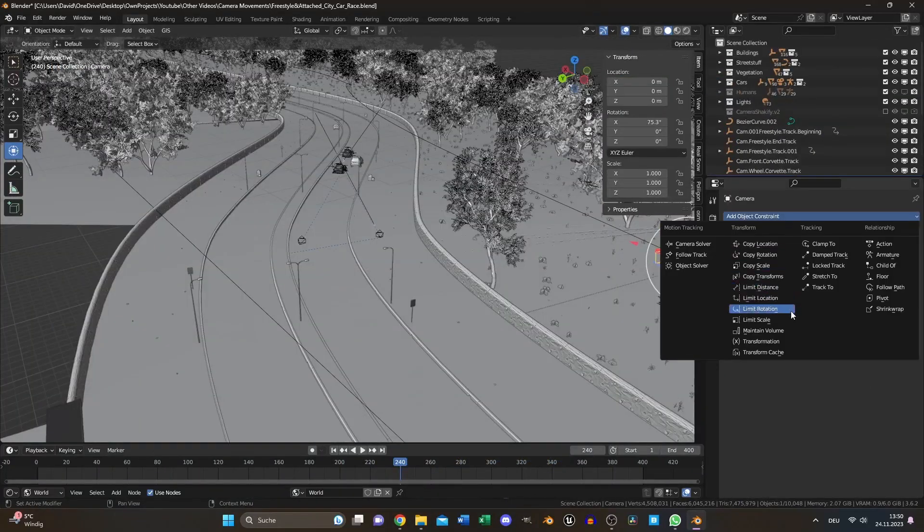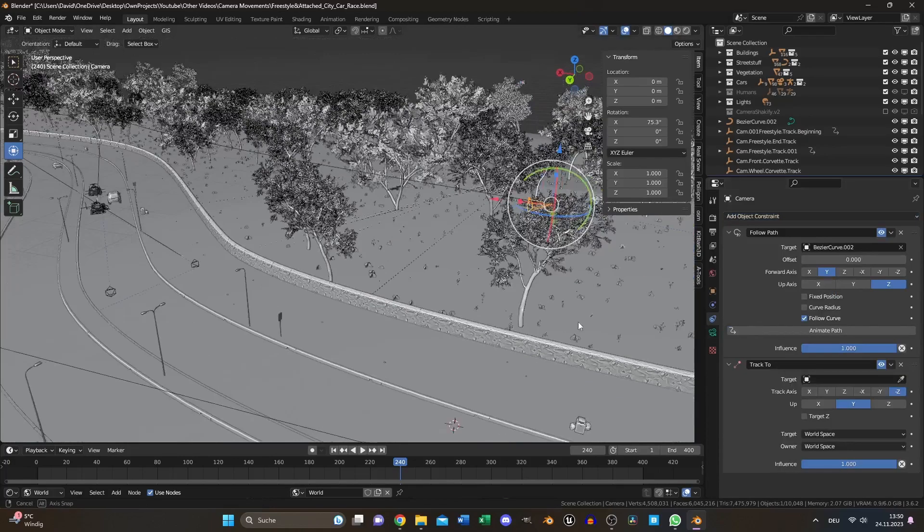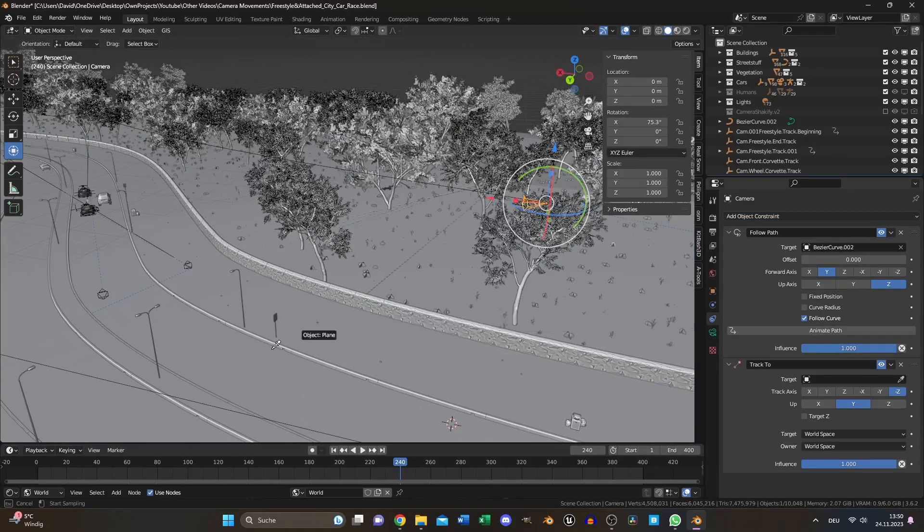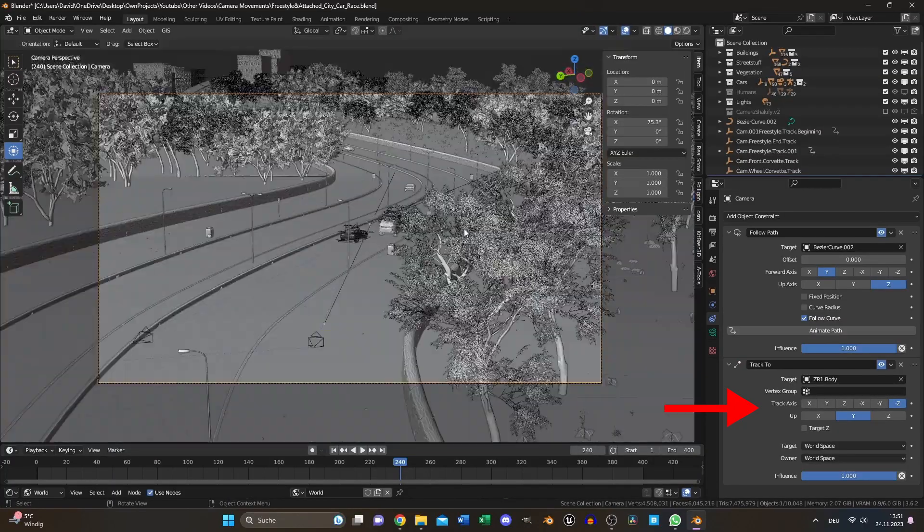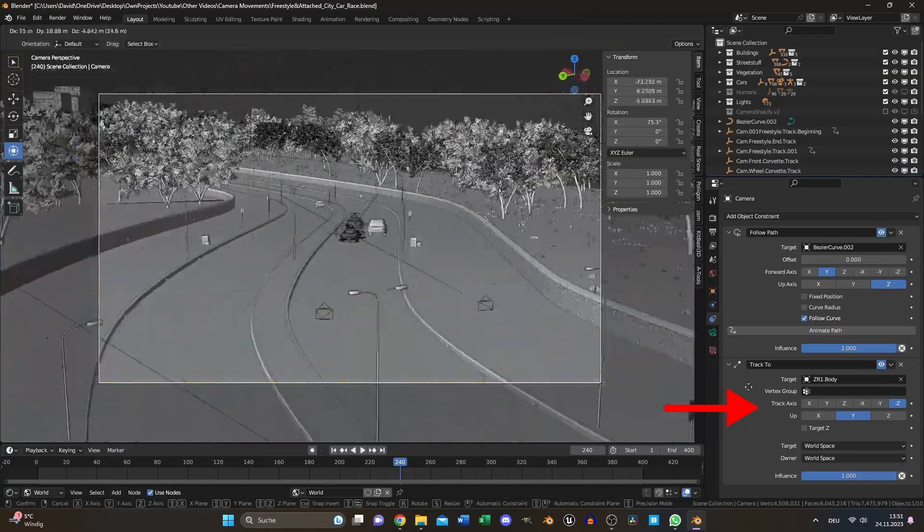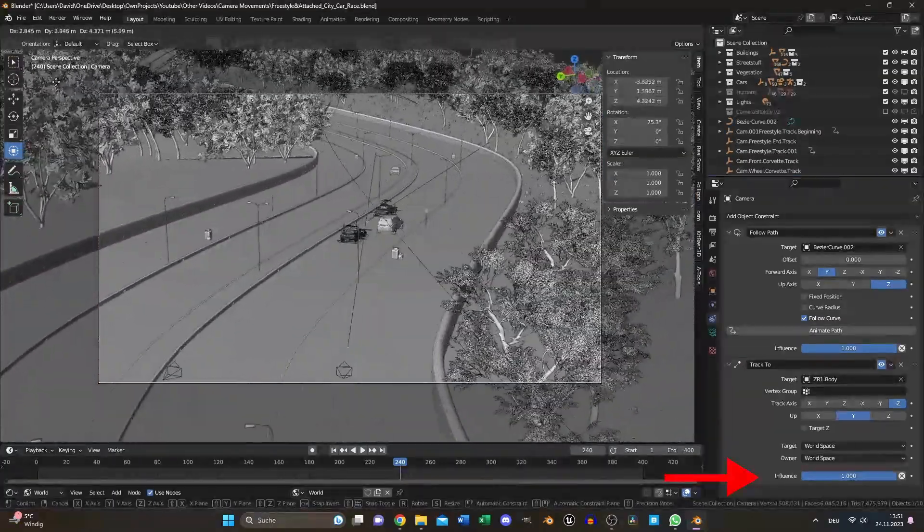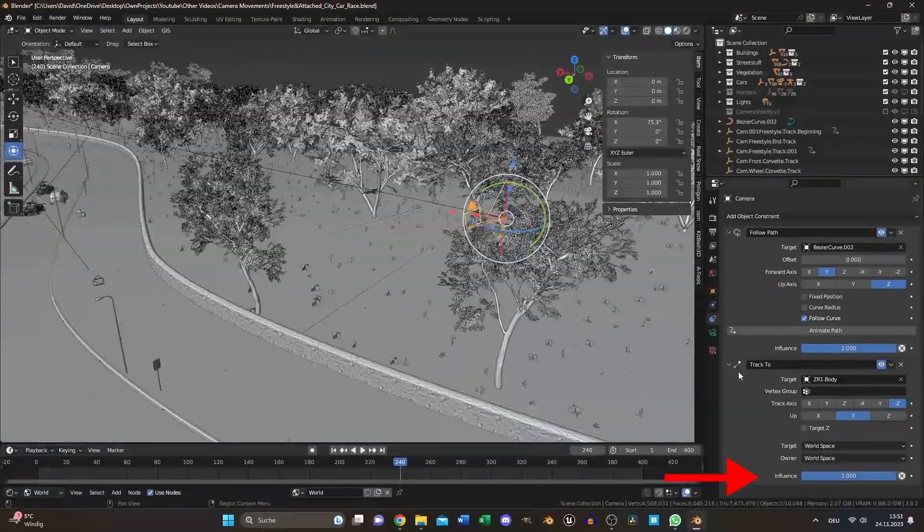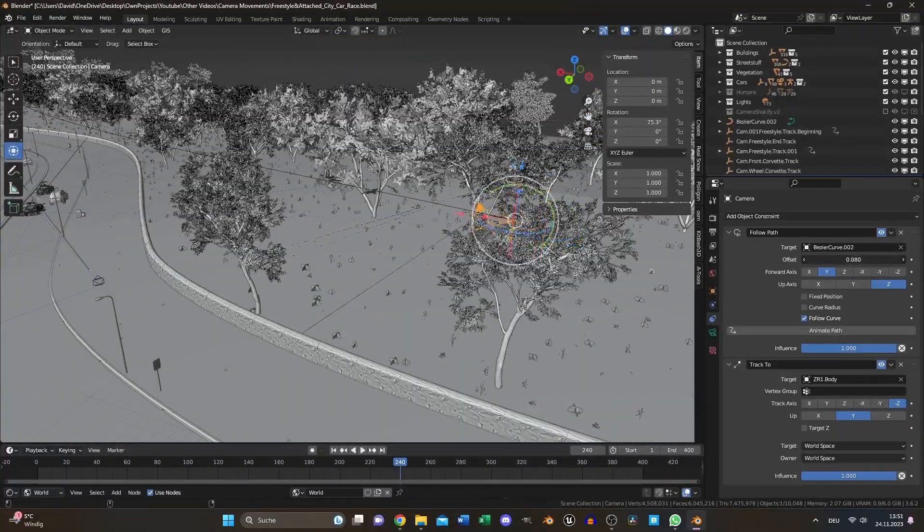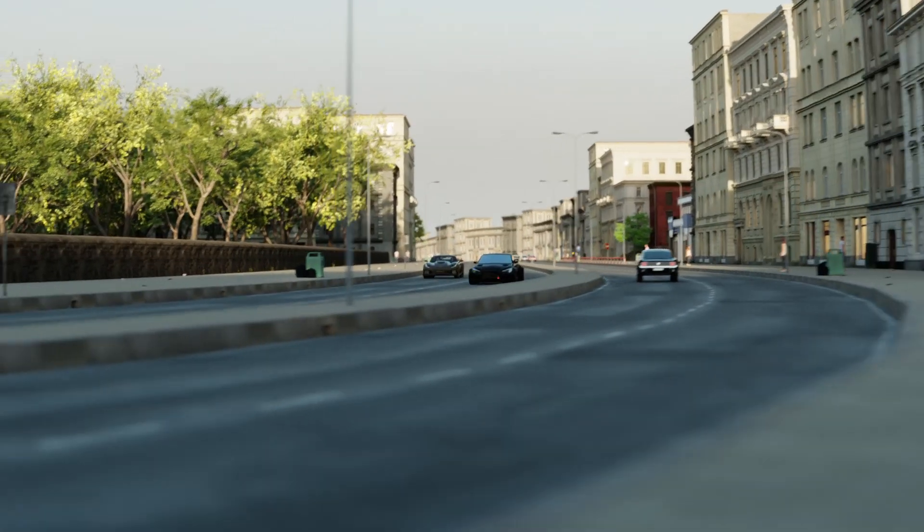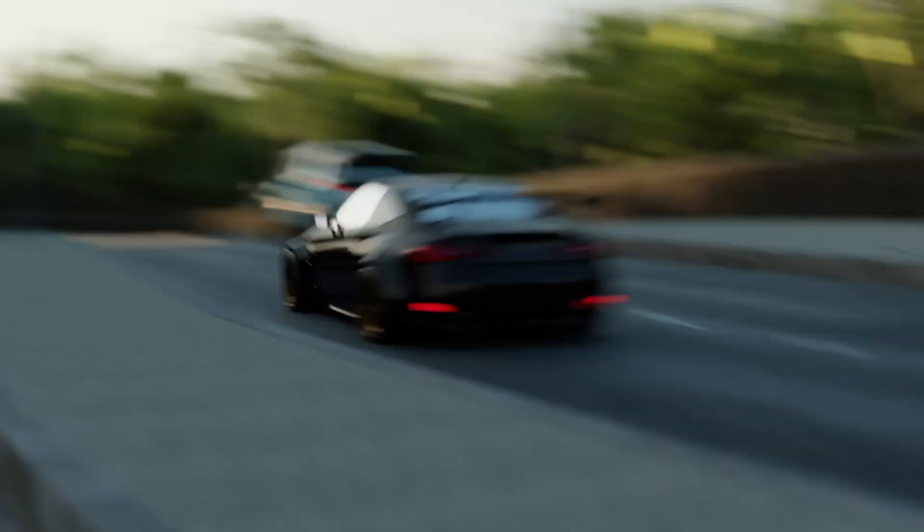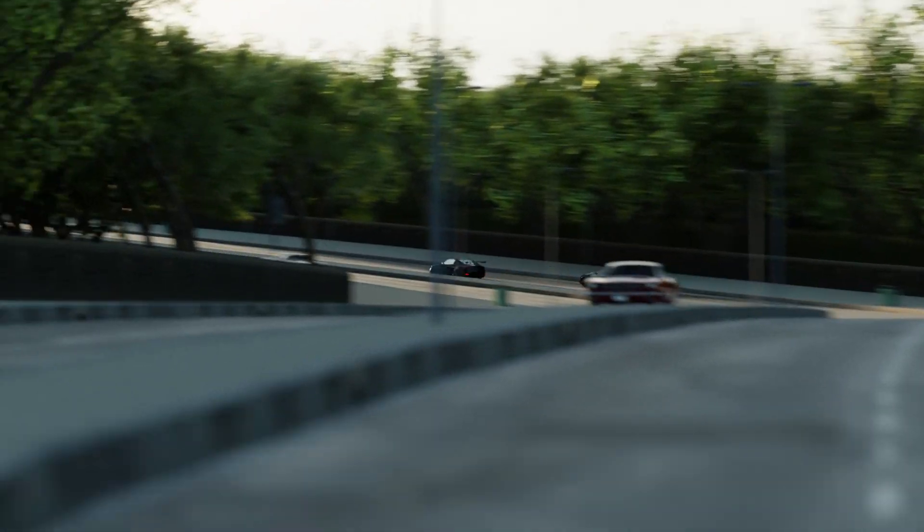Select your camera, add a track to constraint and choose your target. If the direction doesn't match, adjust the axis. Animate the influence slider if you want your camera to track an object for a specific duration. And of course, you can combine different animation styles to create unique looks.